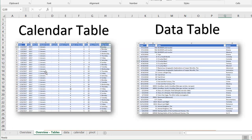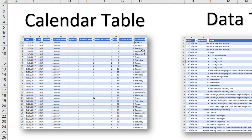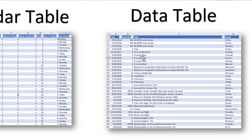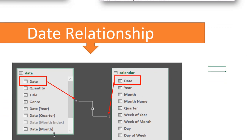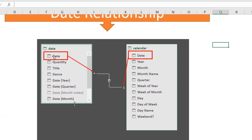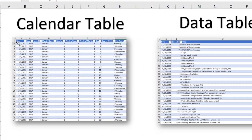In our example, we're going to have two tables. We have a calendar table with our date, and we'll take out the year, month number, month name, which quarter it's in, week of year, week of month, day, day of week, and day name. We also have a data table with transactions — a date, a quantity, a movie title, and a genre such as crime, mystery, or comedy. We need to relate these two tables together based on the date field common to both.